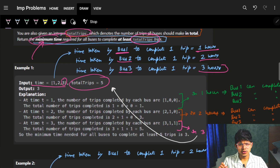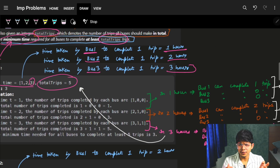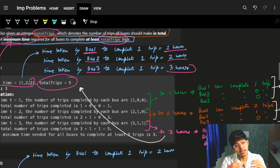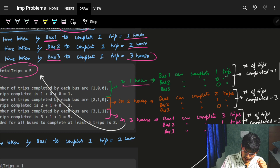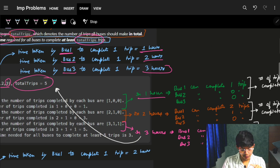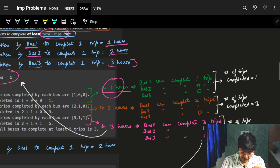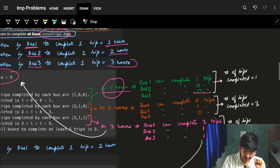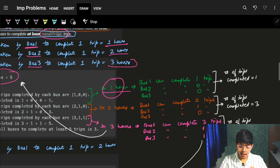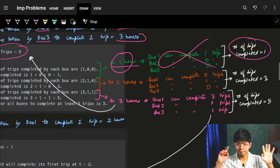Since we need minimum time, we start checking: is it possible to achieve 5 trips in 1 hour? Bus 1 completes 1 trip in 1 hour. Bus 2 takes 2 hours so it completes 0 trips. Bus 3 takes 3 hours so it also completes 0 trips. In total, only 1 trip is completed in 1 hour. So 1 hour is not the answer.